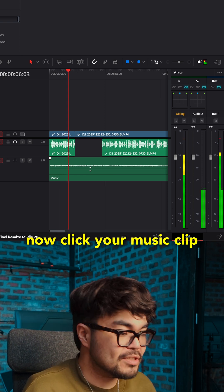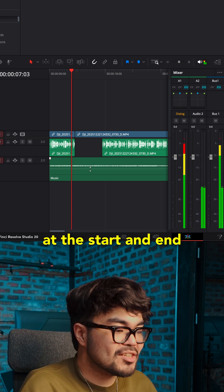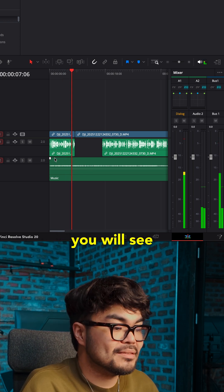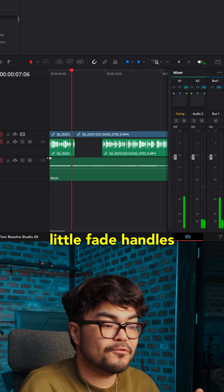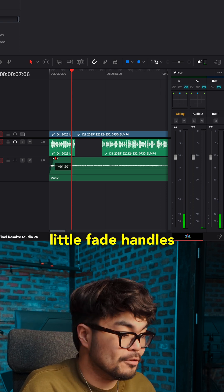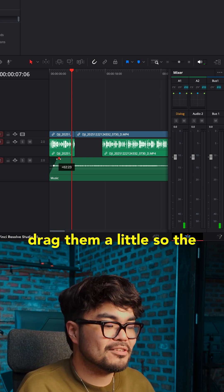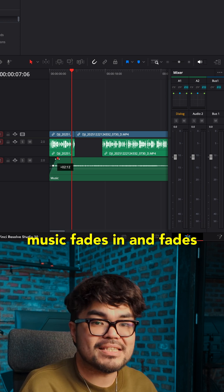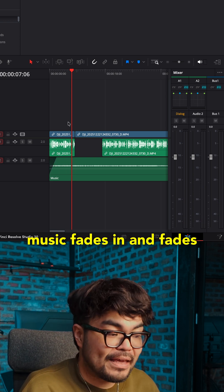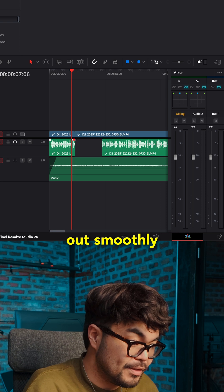Now, click your music clip. At the start and end, you will see little fade handles. Drag them a little so the music fades in and fades out smoothly.